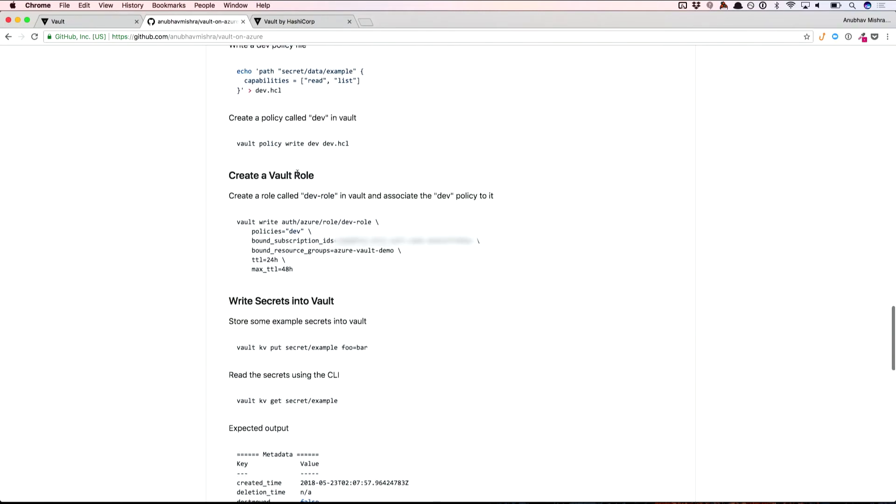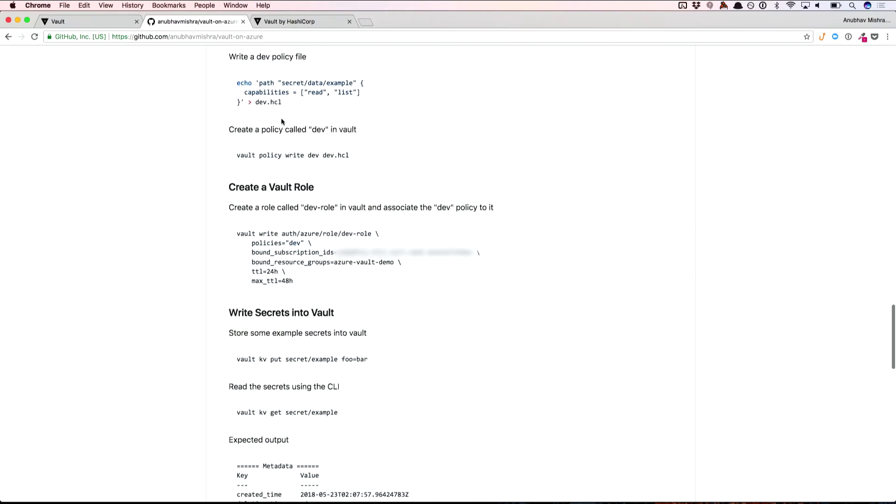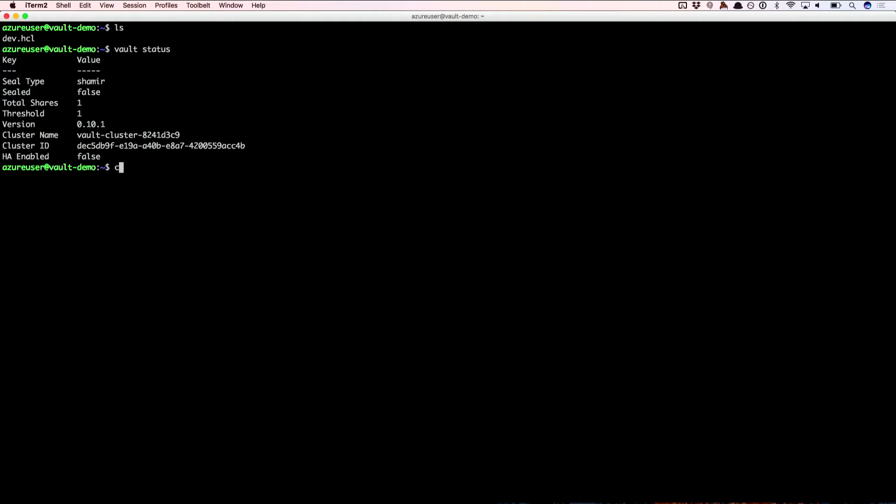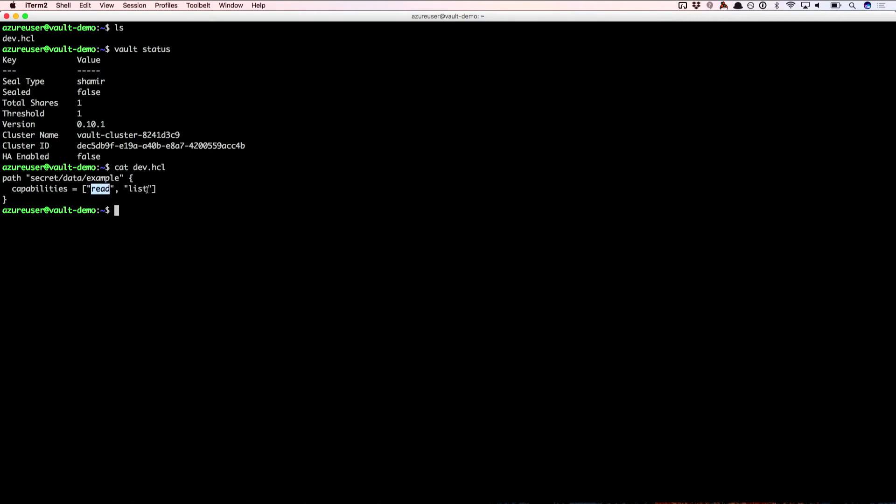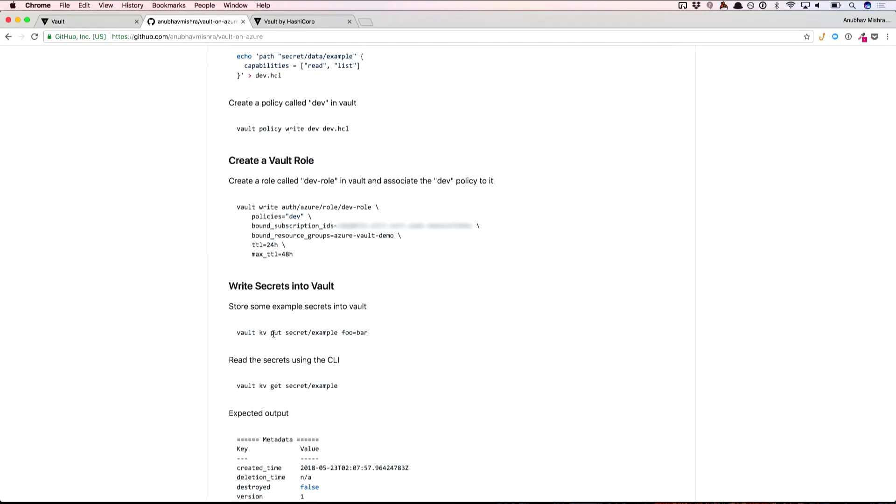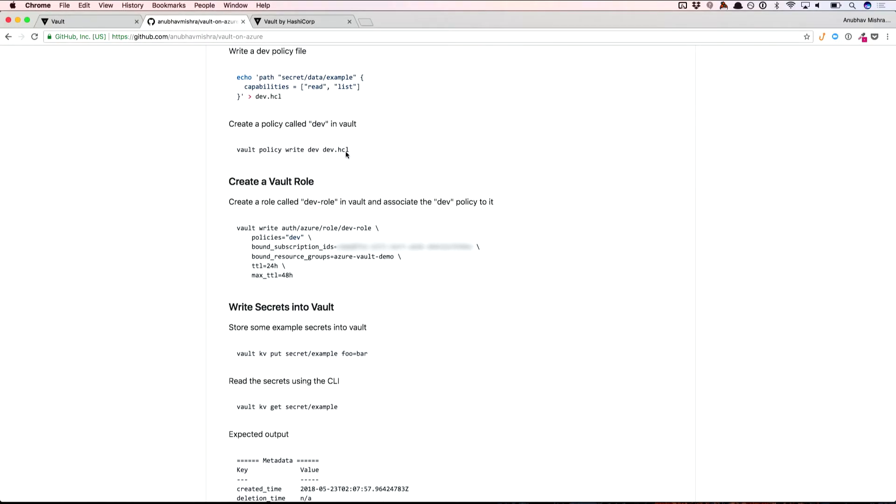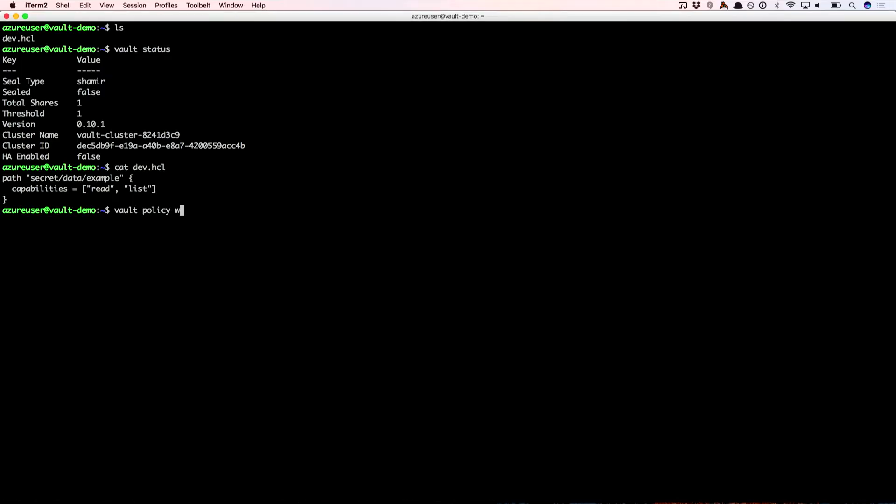First thing we want to do is basically we have the authentication part all done. Next we'll do is basically create a policy. In this case, I've already had the policy file all set up. This is the policy we're going to play around with today. This basically means that we are restricting access using this policy. Anything that's under the example path will be basically restricted to only read and lists, right? We want to create this policy first. We should do a Vault policy write. I'll just copy this here. Vault policy write dev and then dev.hcl. That'll create the policy.